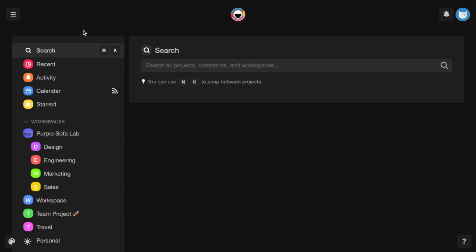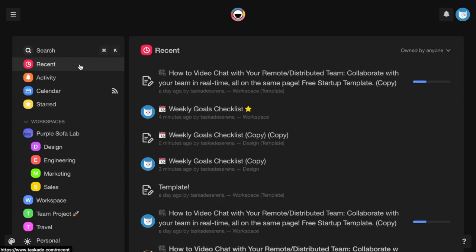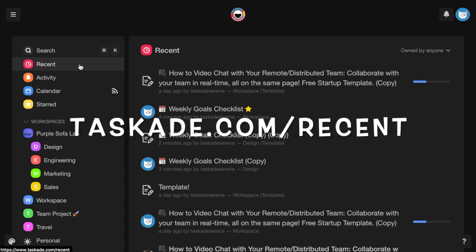You can easily view recently accessed projects, including projects to which you've been invited, by clicking on Recent in the workspace navigation menu or by visiting taskade.com slash recent.